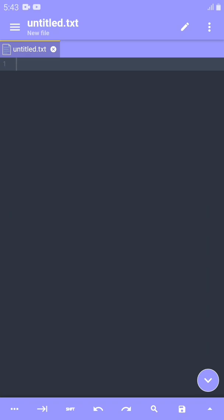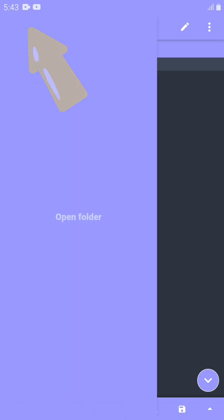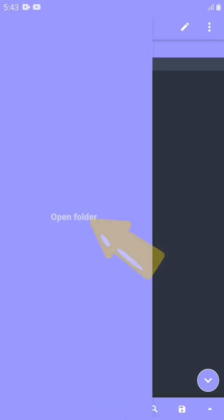So this is what you're going to see when you open the A Code app. First we're going to create a folder. Come to the three lines on the left-hand side, click on them, now open the Open Folder option.